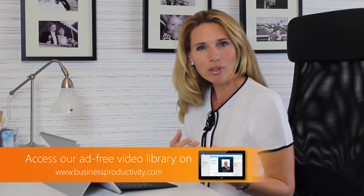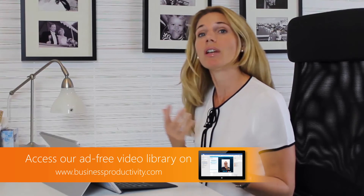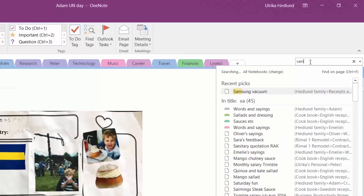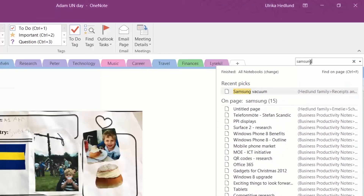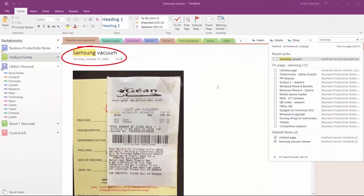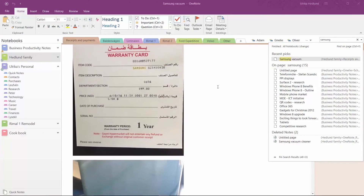The OneNote page I created for the Samsung Vacuum Cleaner, with the receipt, the warranty card, and the serial number, is now synchronized across all my devices. So later, if I need to search for the receipt or the serial number, I can just search for Samsung here in my notebook on my Surface laptop and I'll find it. Not only does OneNote search the text I wrote, it can search text in the photograph of the receipts as well.